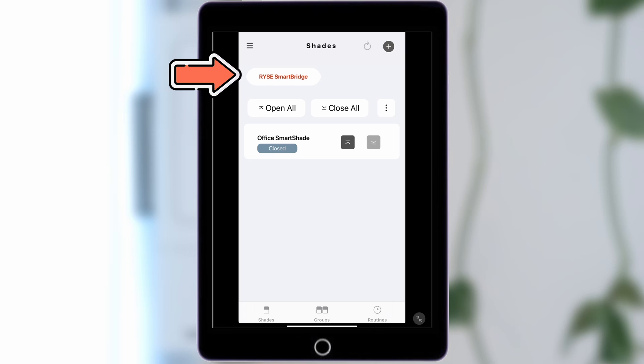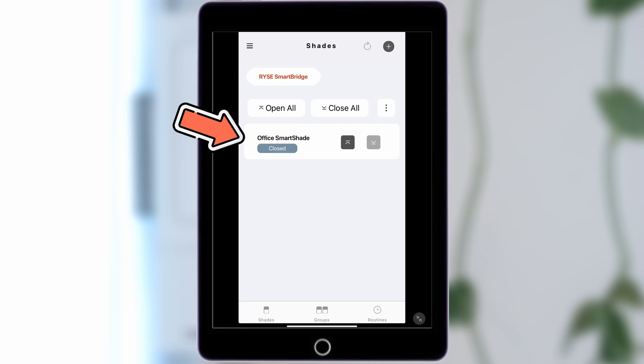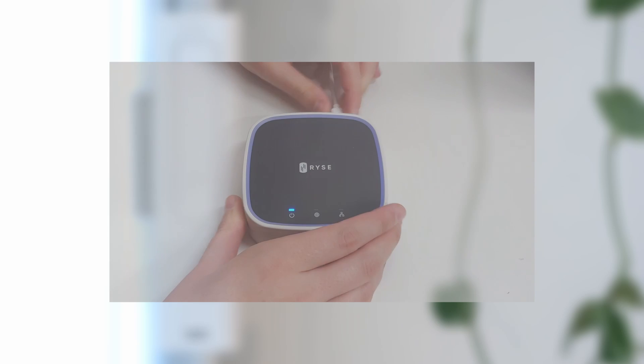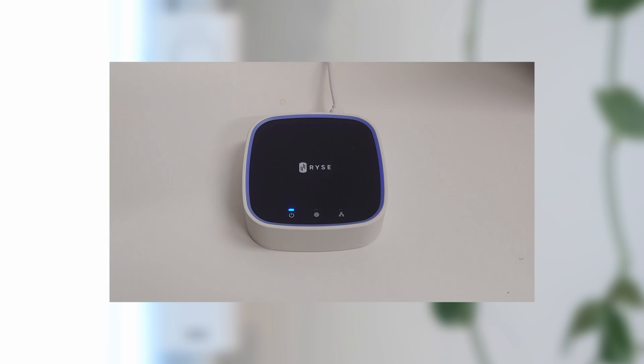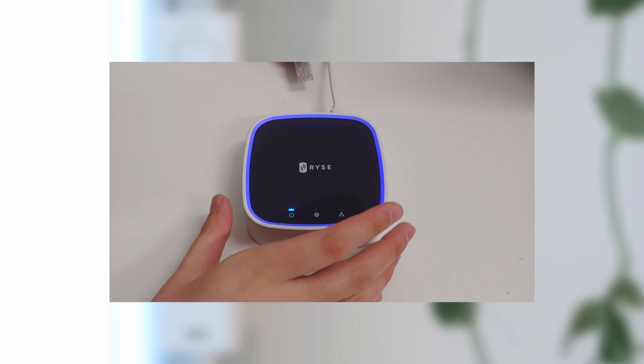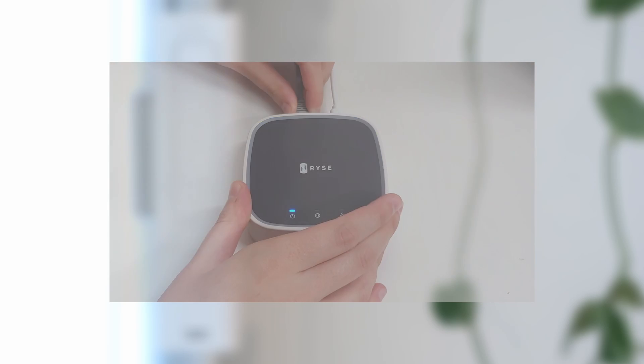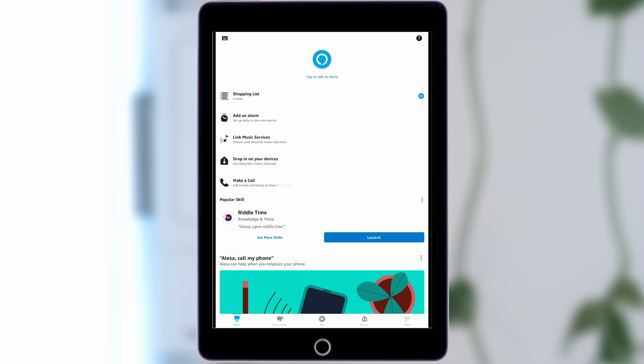Additionally, your SmartBridge and SmartShades must already be paired to the Ryze app. If your devices are not yet paired, please click here to watch our SmartBridge pairing tutorial. To get started,